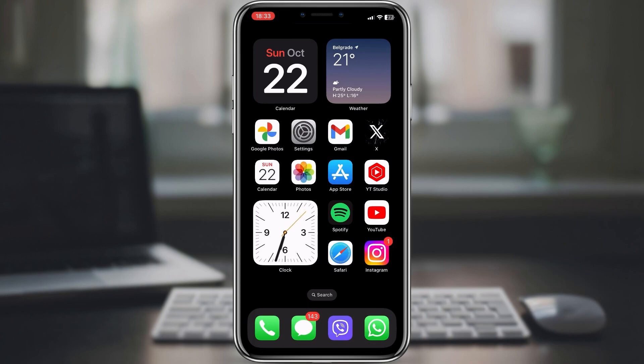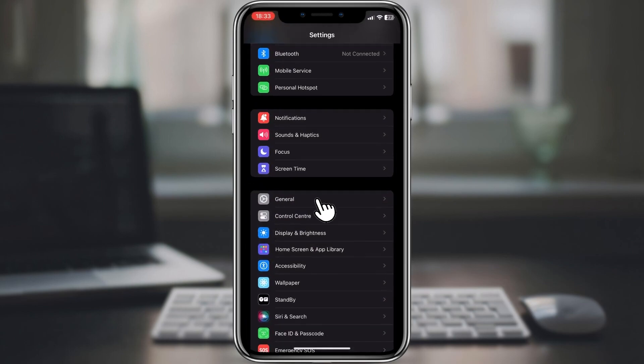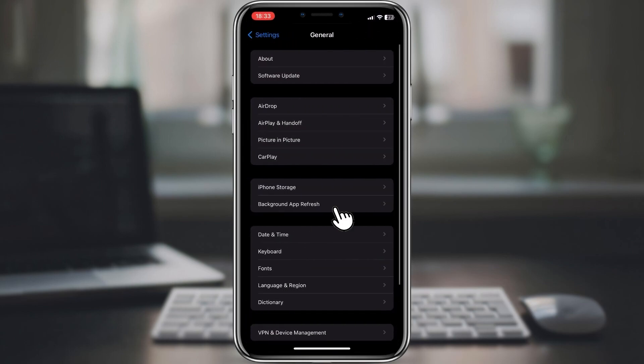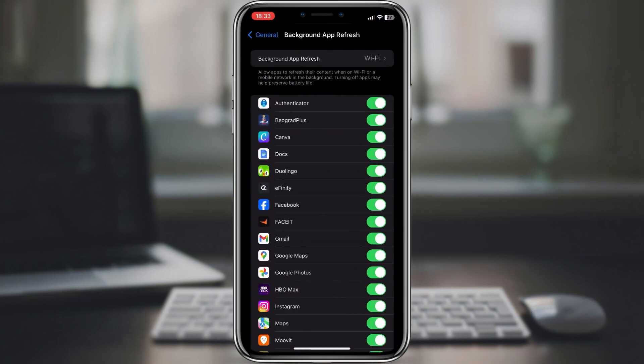To turn off unnecessary features, go to settings, general, background app refresh and turn off any apps that you don't need to be running in the background.